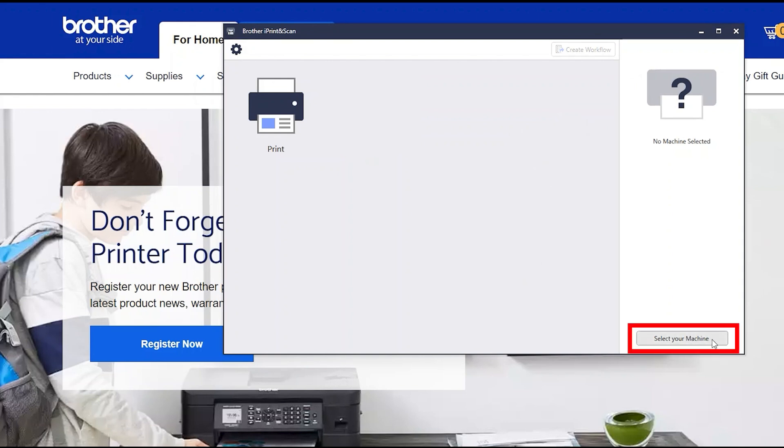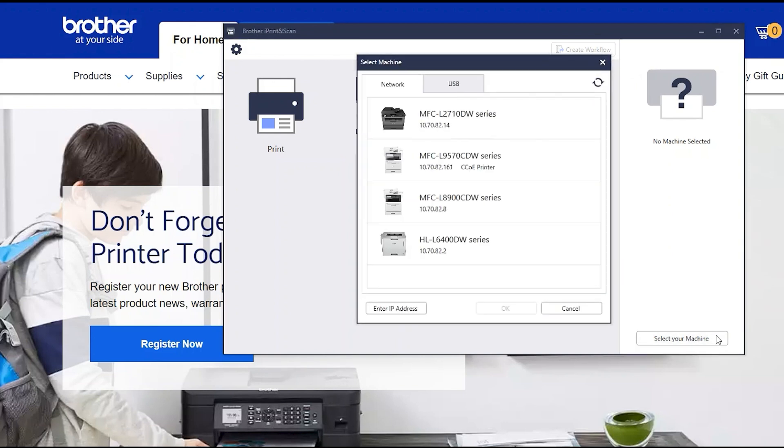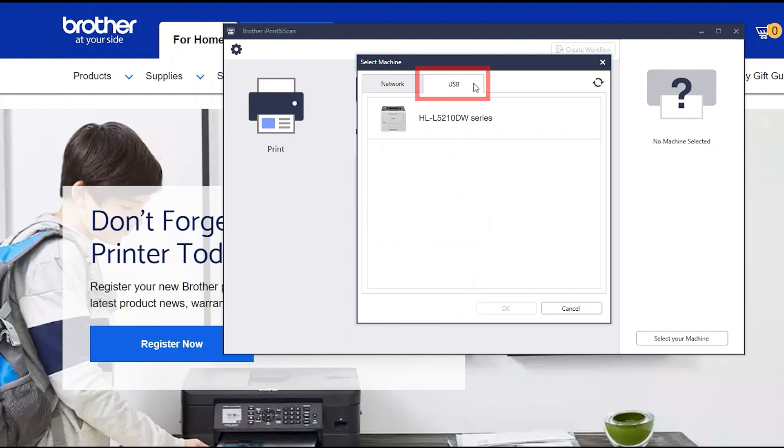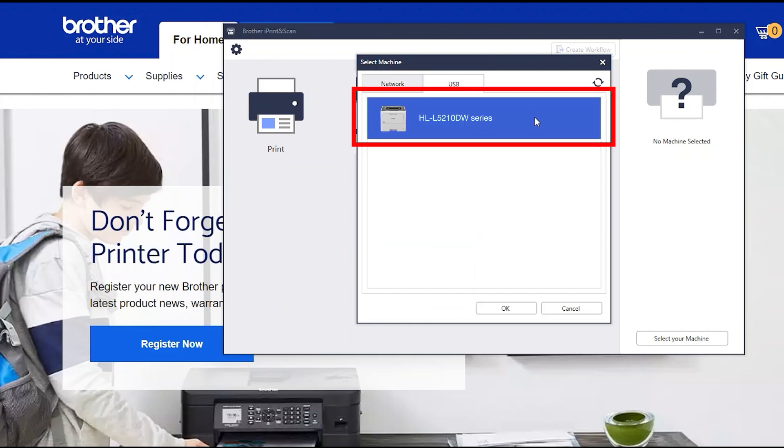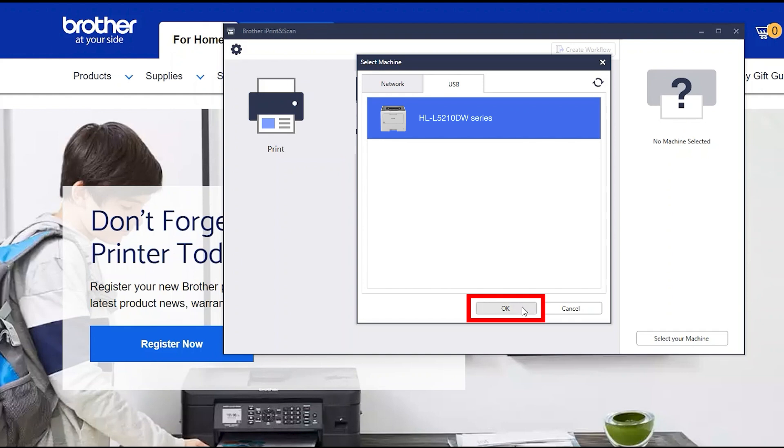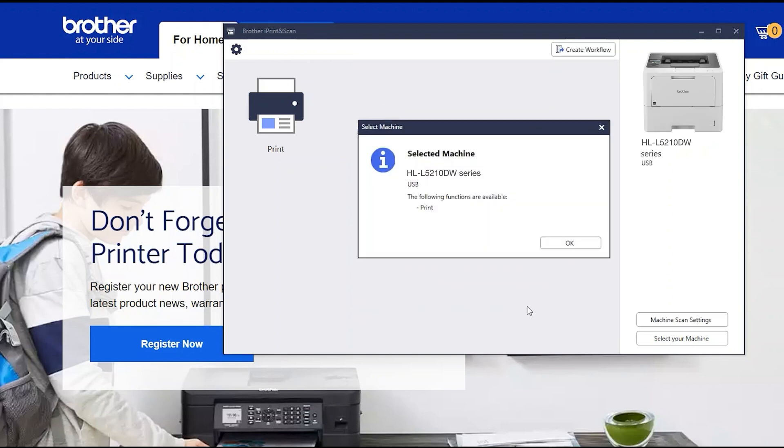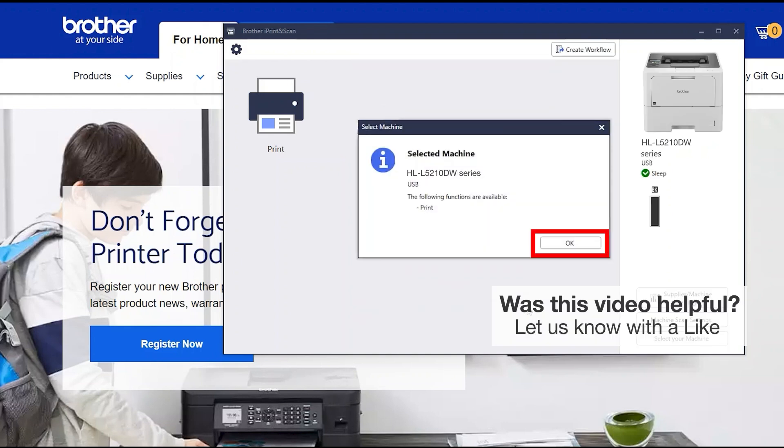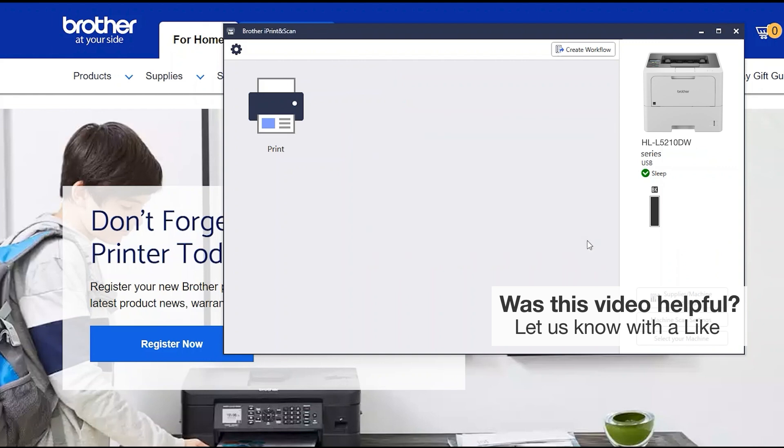Click Select your machine. Verify that the connection is set to USB. Select your model, then click OK. Click OK again. All the functions your machine supports will be displayed in the iPrint and Scan window.